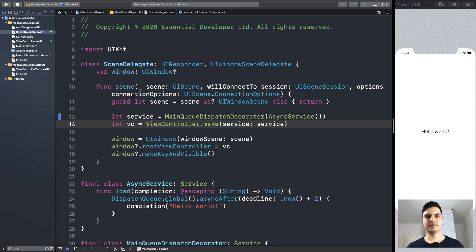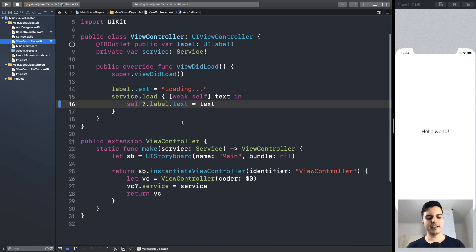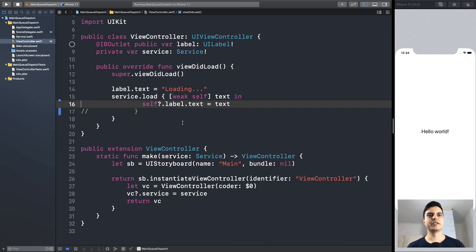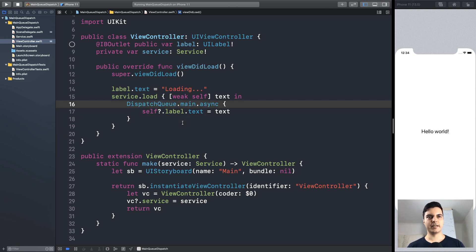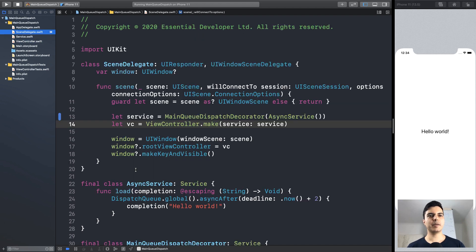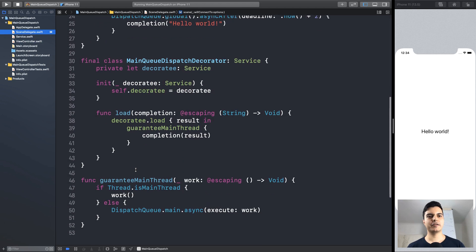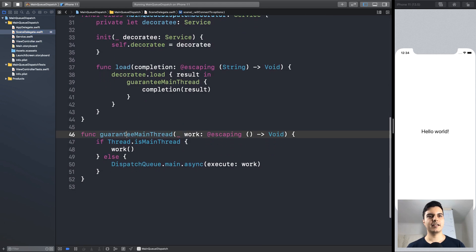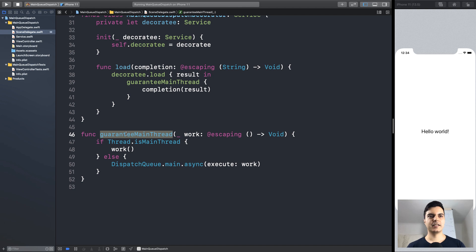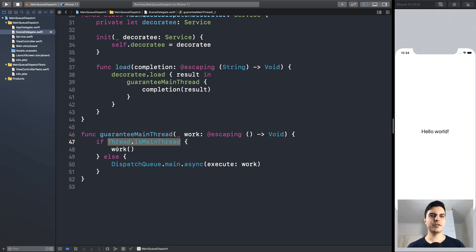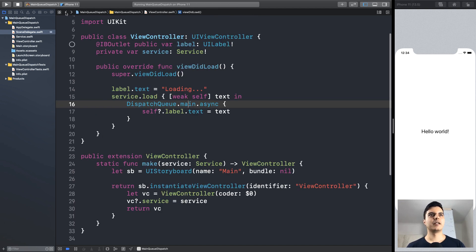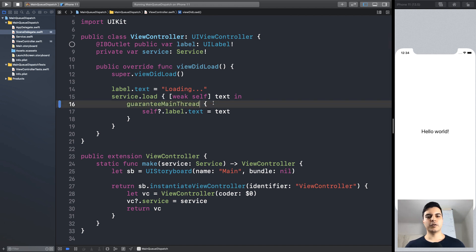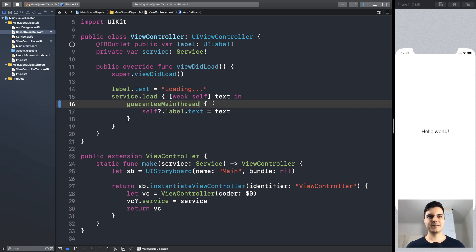Let's say it's not that easy for you to get rid of the dispatch queue. What can you do in a legacy codebase? Well, what I recommend you do is implement a function like this guarantee main thread that will check if you are already on the main queue, execute work immediately. Otherwise, dispatch work to the main queue. So since you are running tests on the main queue, this block will be executed immediately, so your tests will pass.